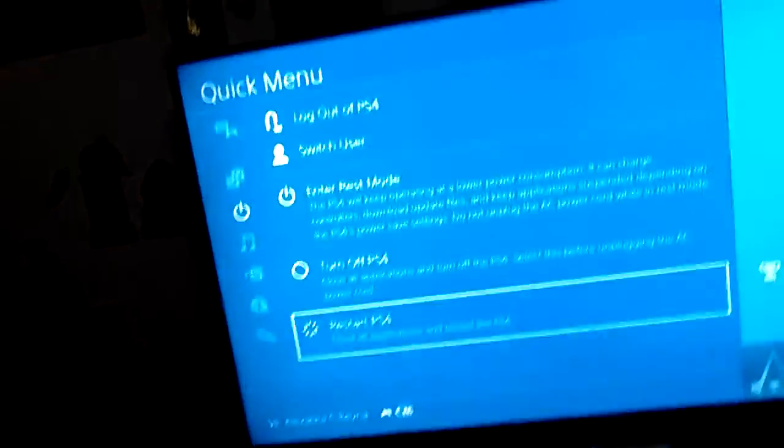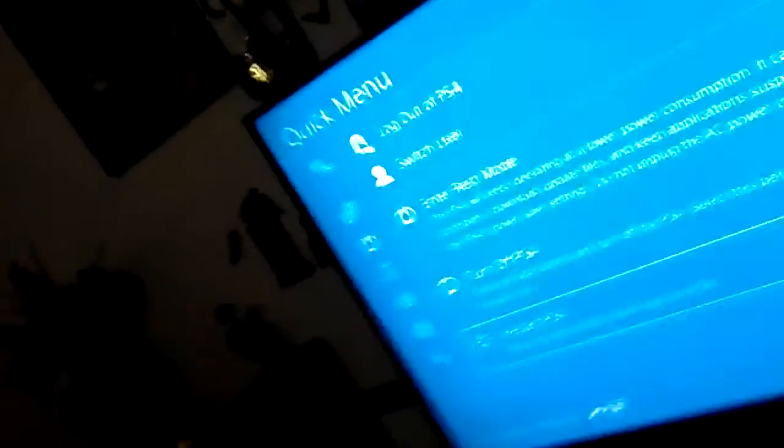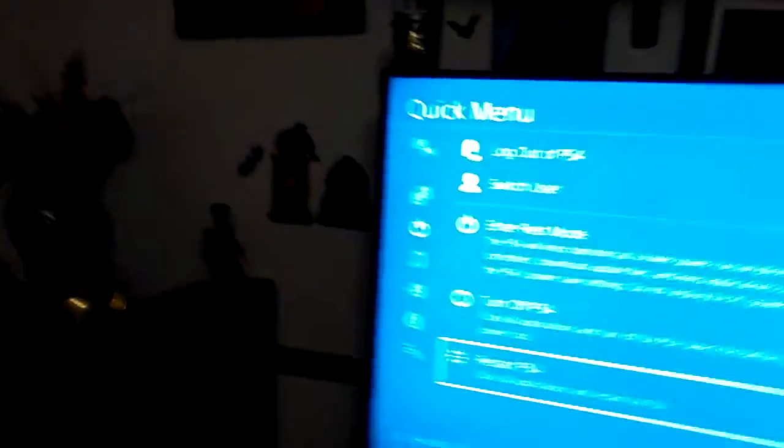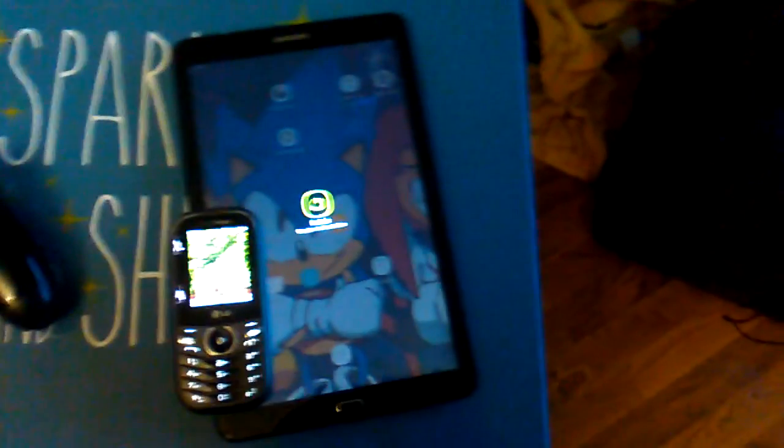So today I will be doing a restart test between a Verizon LG phone Fierce 4, Sony system PS4, and the Samsung Galaxy J3. The Samsung Galaxy is mine, the PS4 is everyone's, and the phone is my mom's. I'm gonna restart all of these at the same time. So here we go.